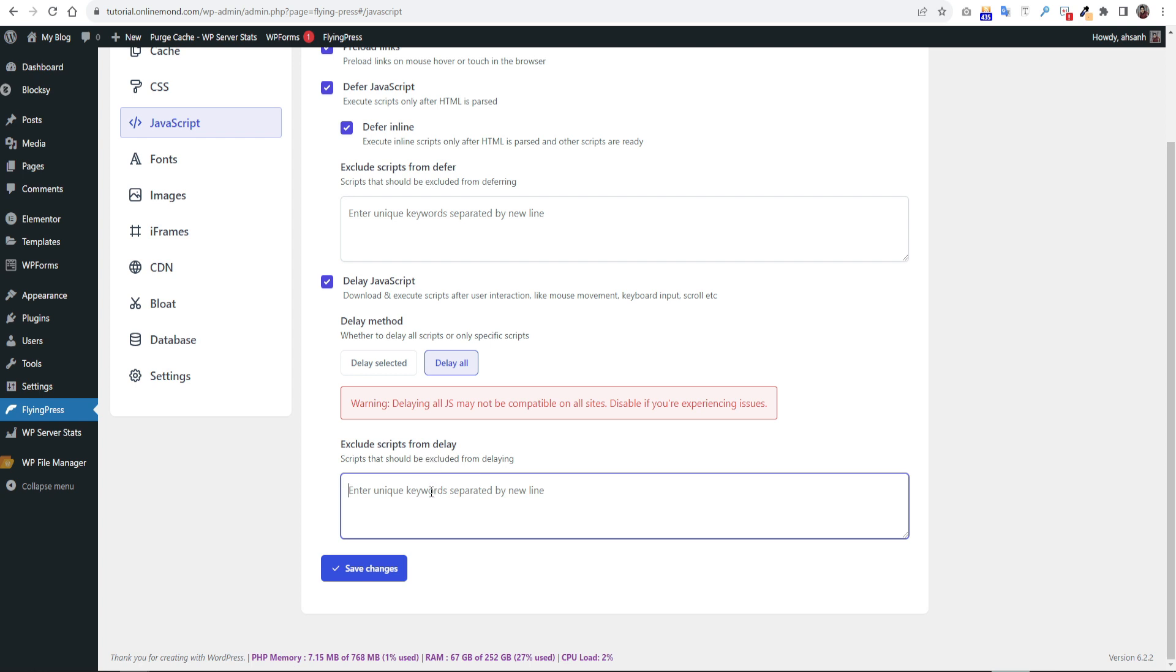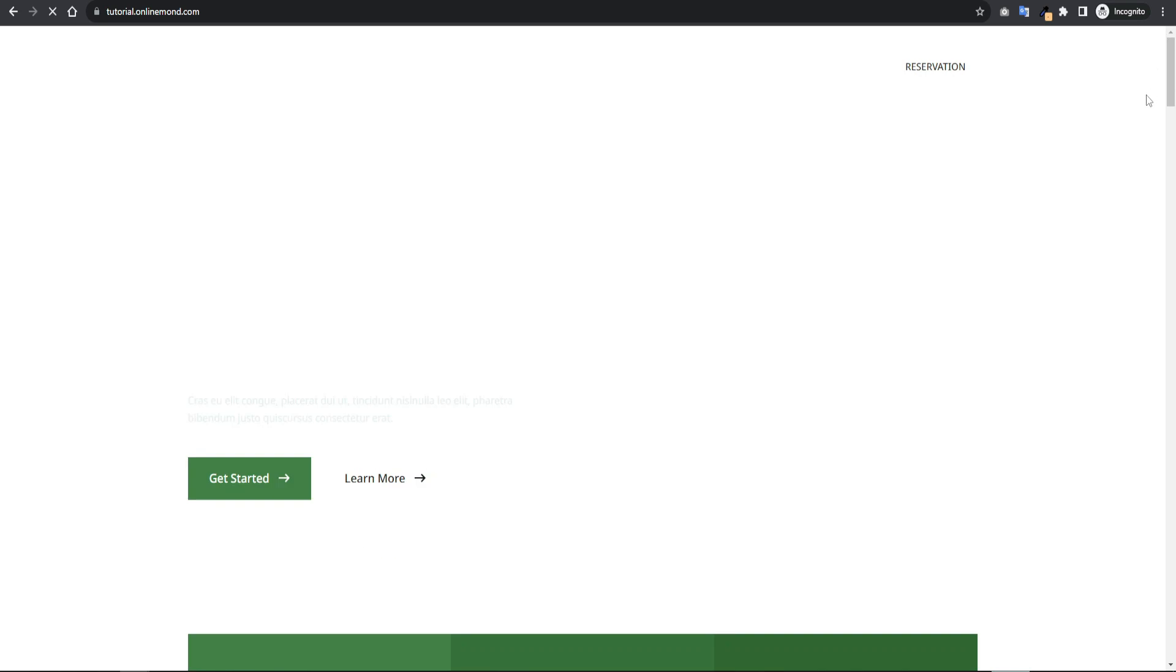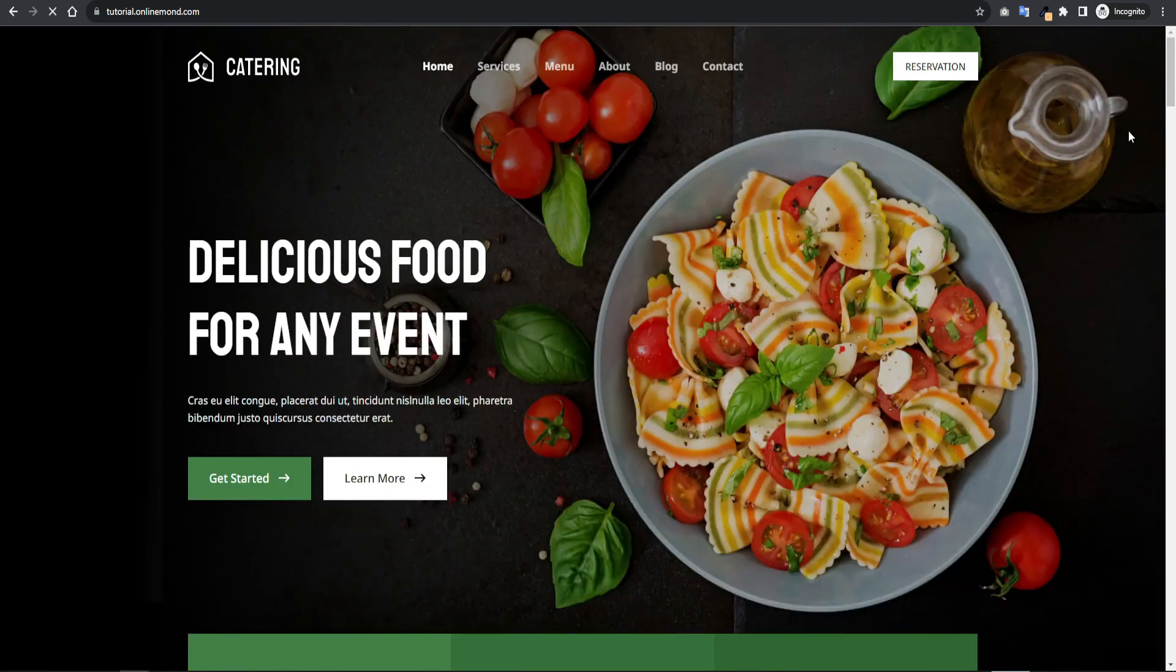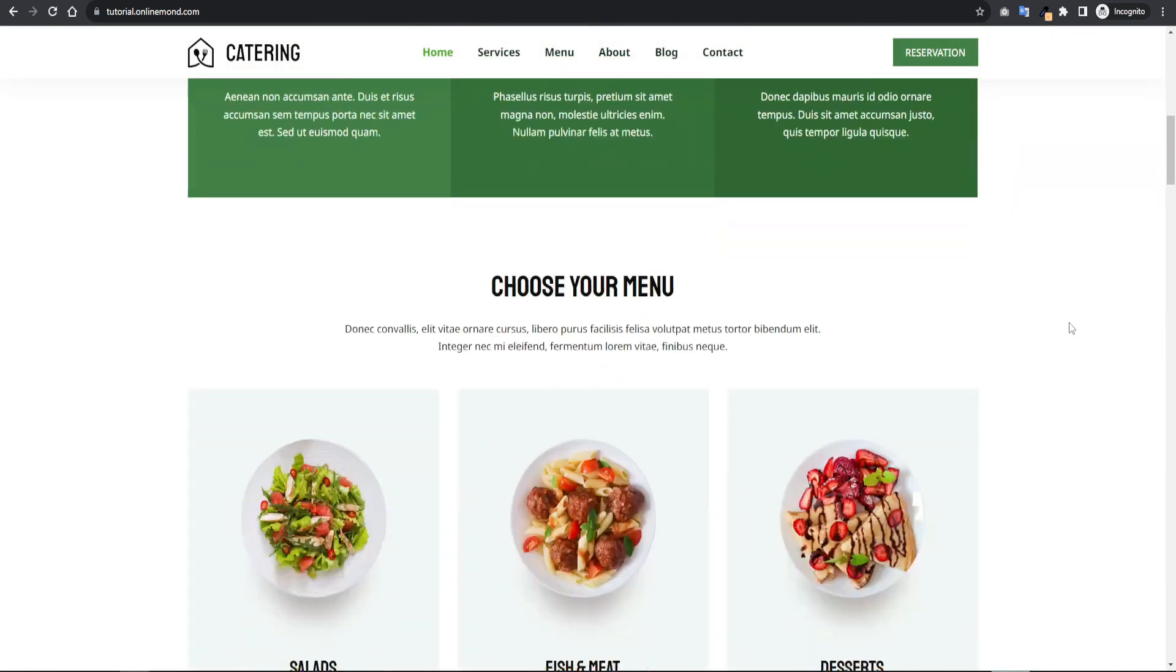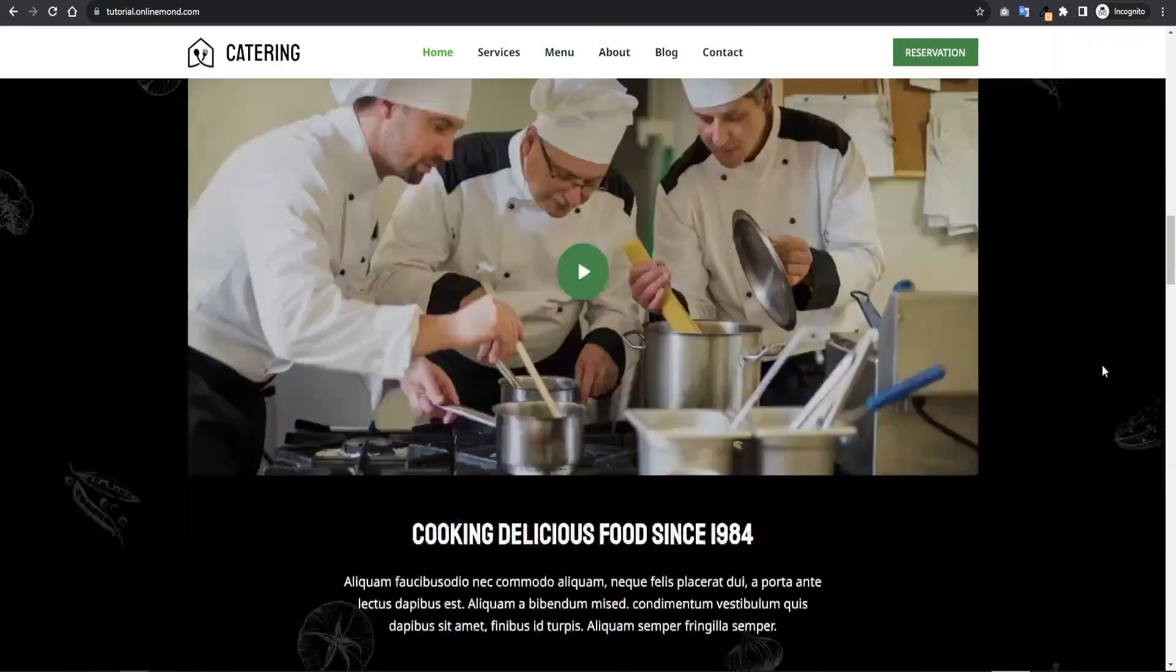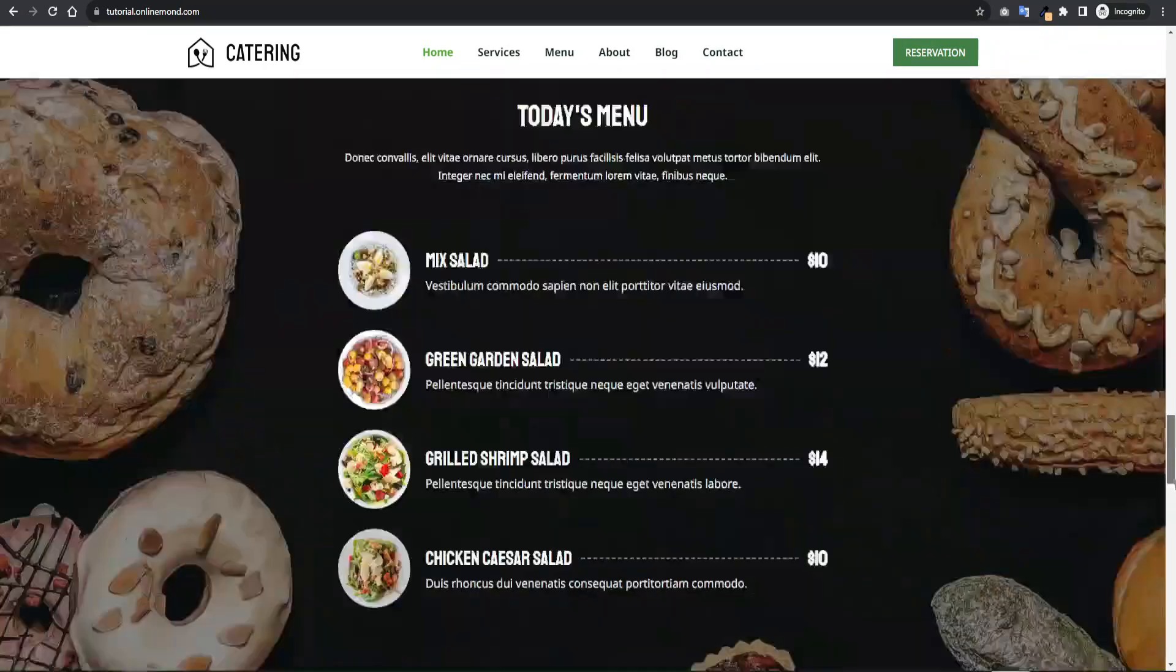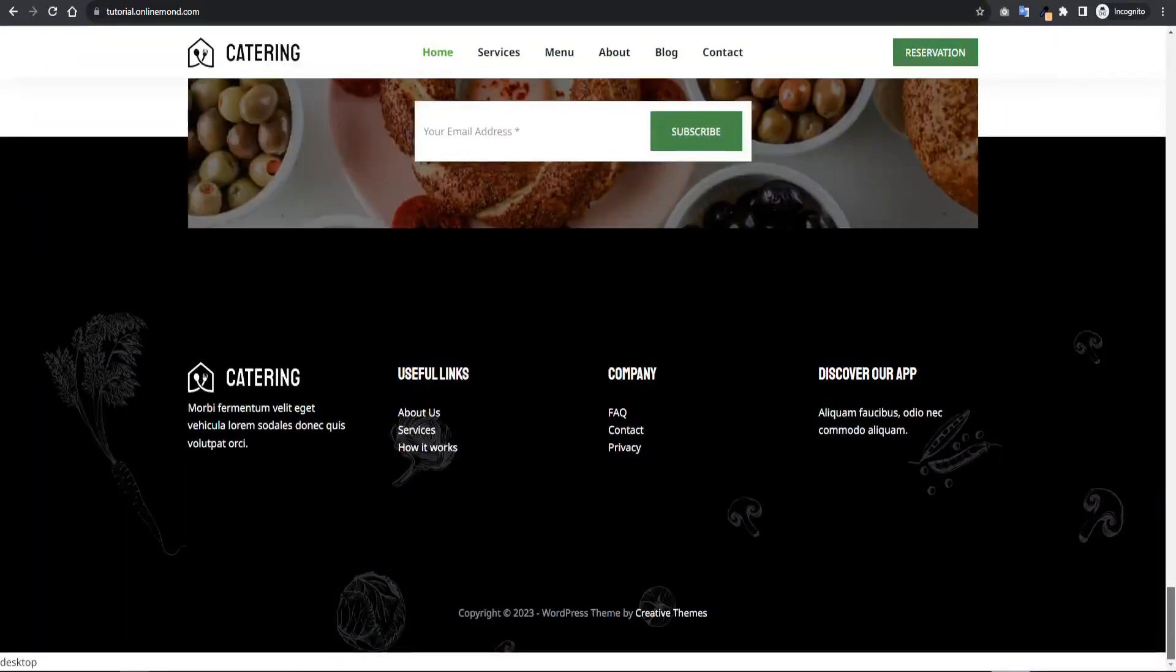You can exclude any specific script as well. Let's check the website in incognito mode again. All sections are loading perfectly. So can move on to the next steps.